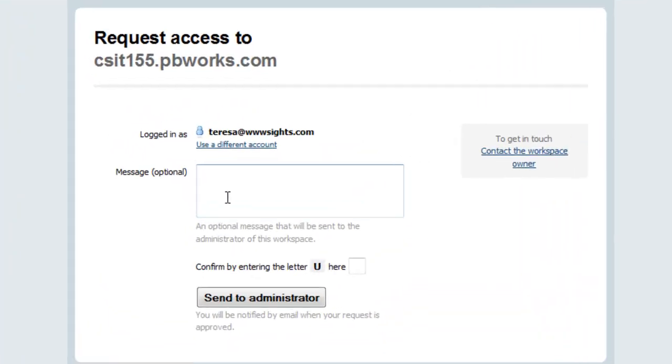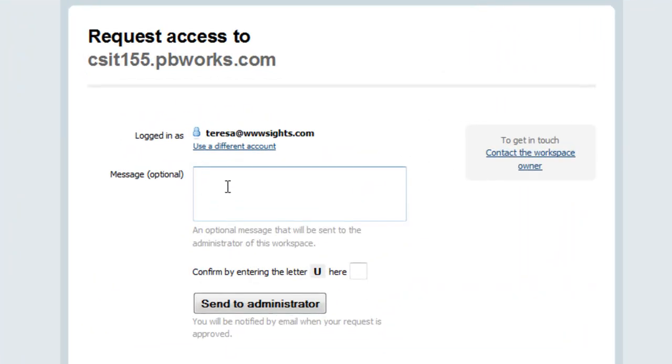When you request access, you will fill in a short form. Please enter your name so that I know who you are.